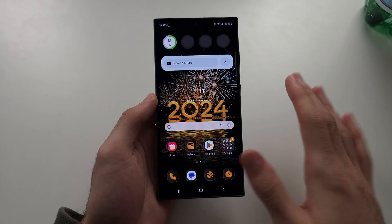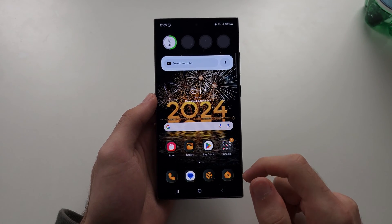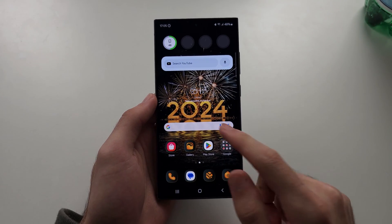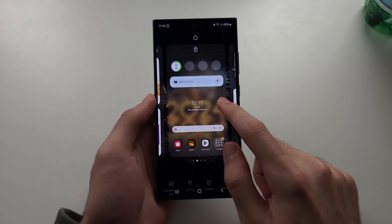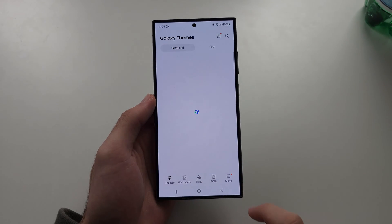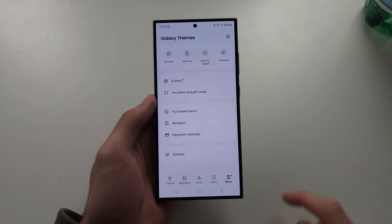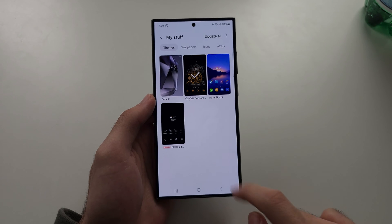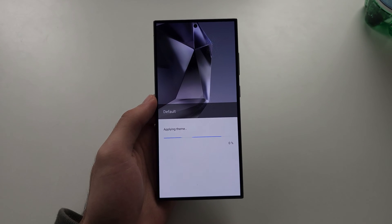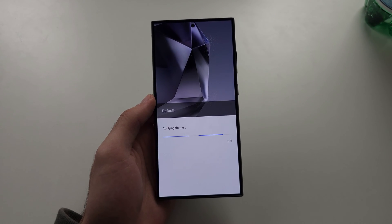We'll download the theme we want and apply it like this, and you're going to notice the icons look different — that just changes how your home screen looks. To revert the changes, go back to the themes menu, then My Stuff, and just apply the default theme again.